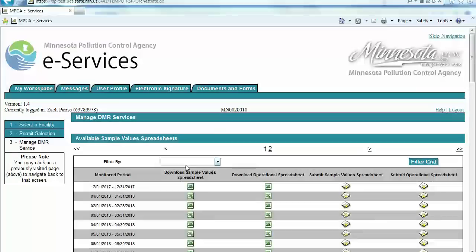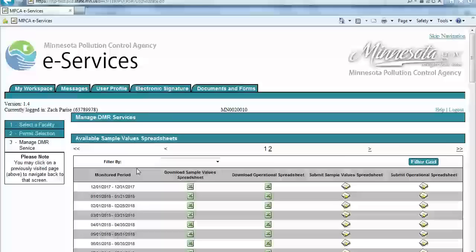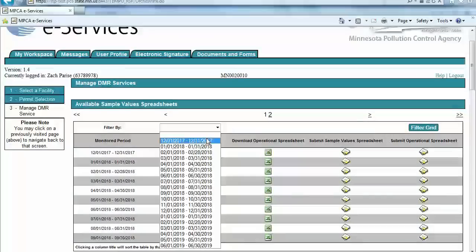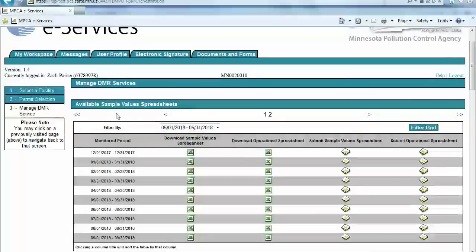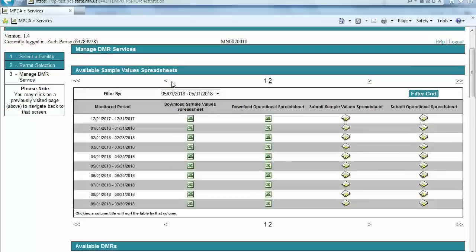Users can navigate between monitoring periods within the Available Sample Values Spreadsheet section by utilizing the dropdown menu, selecting a date and then clicking the Filter Grid button, or by using the arrows or number links located both at the top and at the bottom of this section.